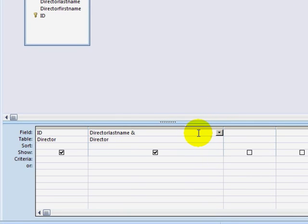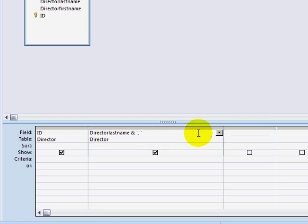I will type in the and sign, then type a single quote, comma, and then another single quote. A single quote is just an apostrophe. So I have created a string of text that contains a comma and a space, and this will be appended on the end of the Director's last name.